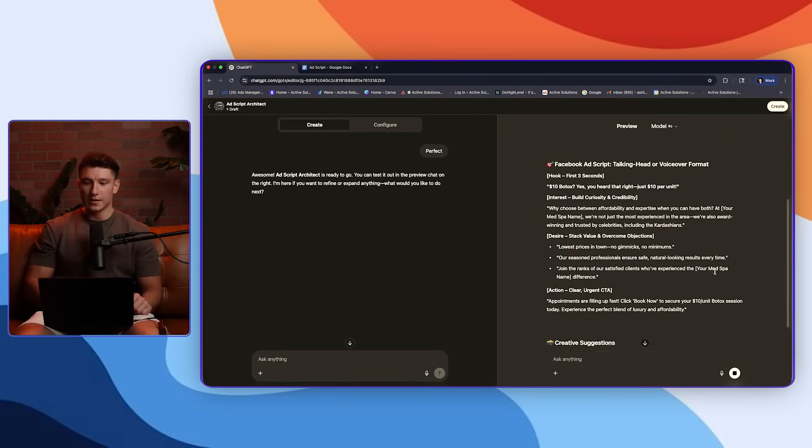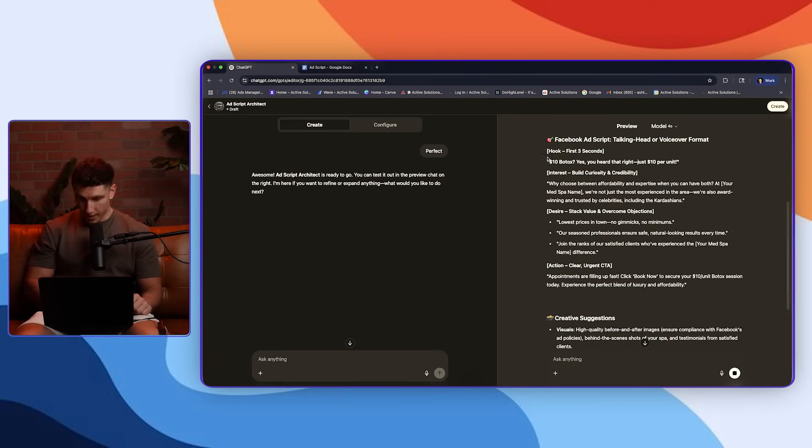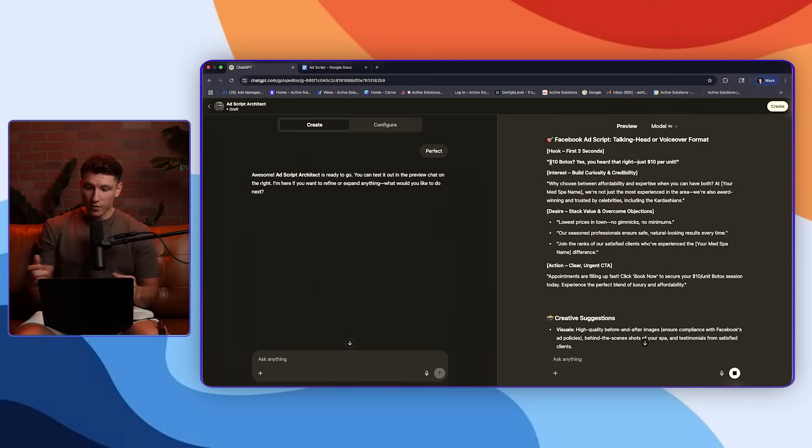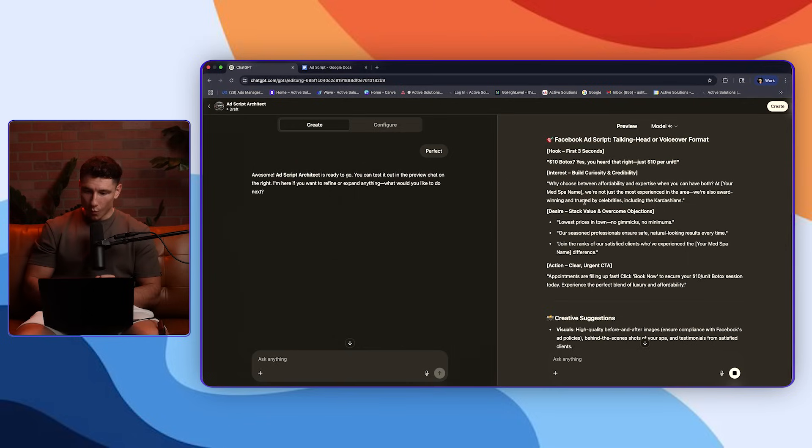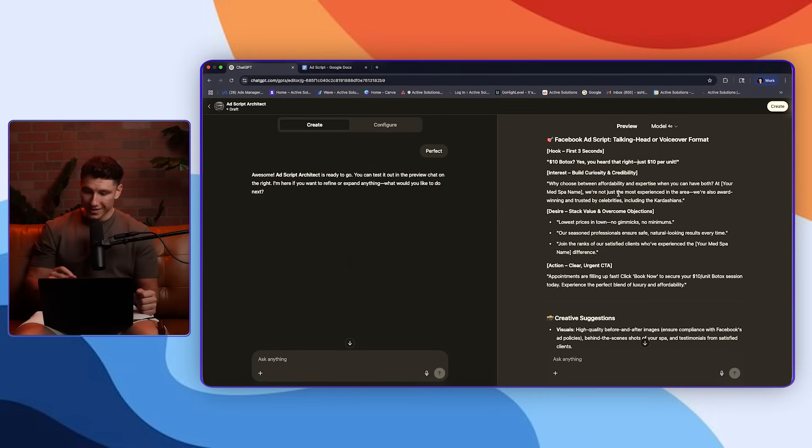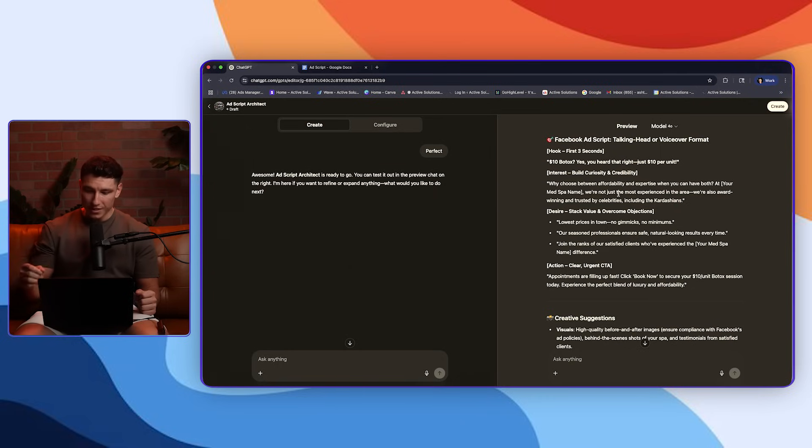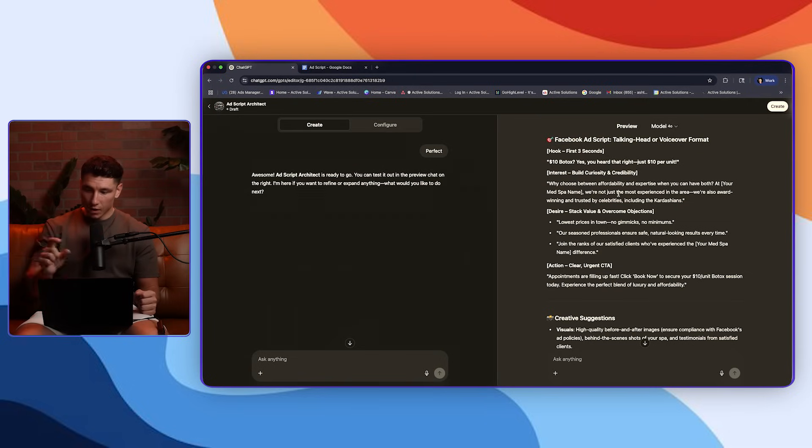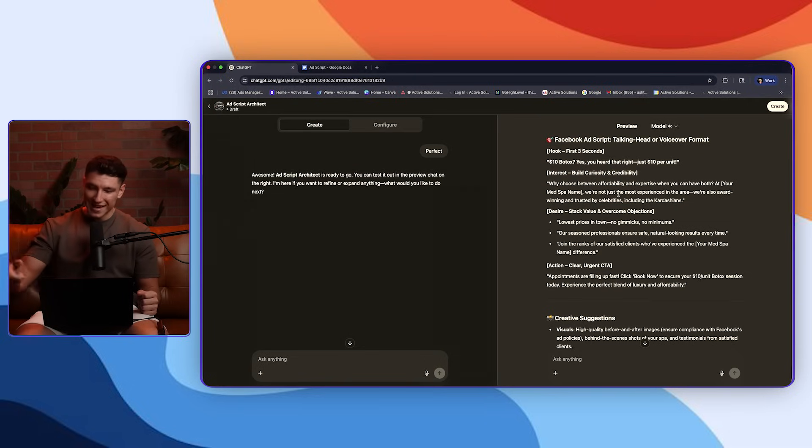It's going to do some research. And here it is. So $10 Botox. Yes, you heard that right. Just $10 per unit. Why choose between affordability and expertise when you can have both at blank med spa name? We're not just the most experienced in the area. We're also award-winning and trusted by celebrities, including the Kardashians. Lowest prices in town. Our seasoned professionals ensure safe, natural. You get the point.